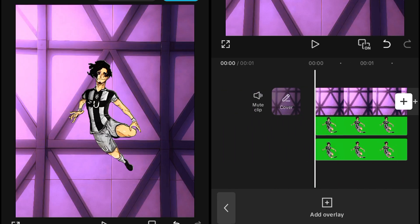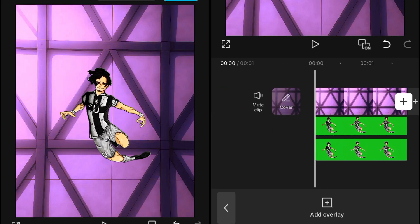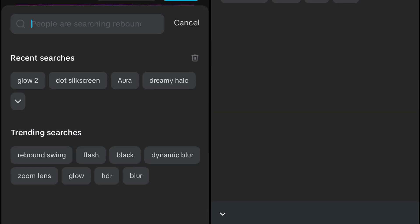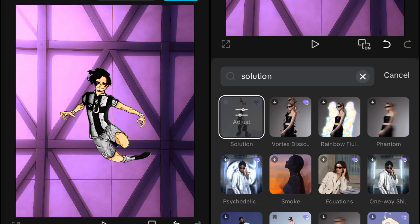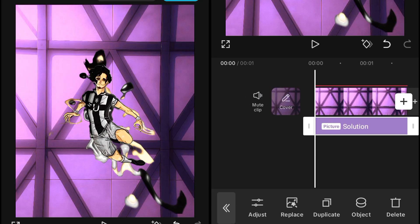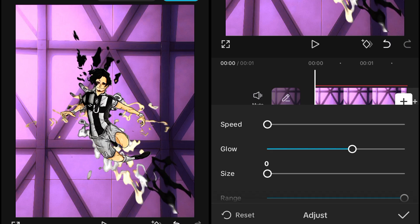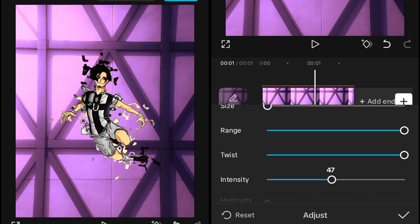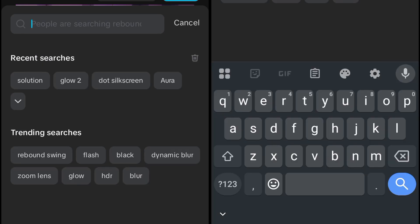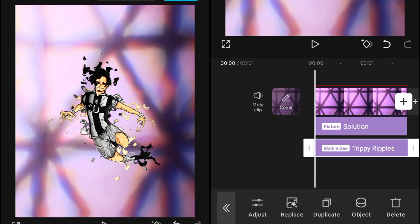Make a duplicate copy of the character and drag it down, because you also have to give it an aura. Duplicate it, then move to Video Effects. I'm using a different type of aura effect — use whatever you want. First I added the Solution effect, set its object to Overlay, set the speed to zero, size to zero, and intensity to about 45 or 50. Leave the last two settings as they are.